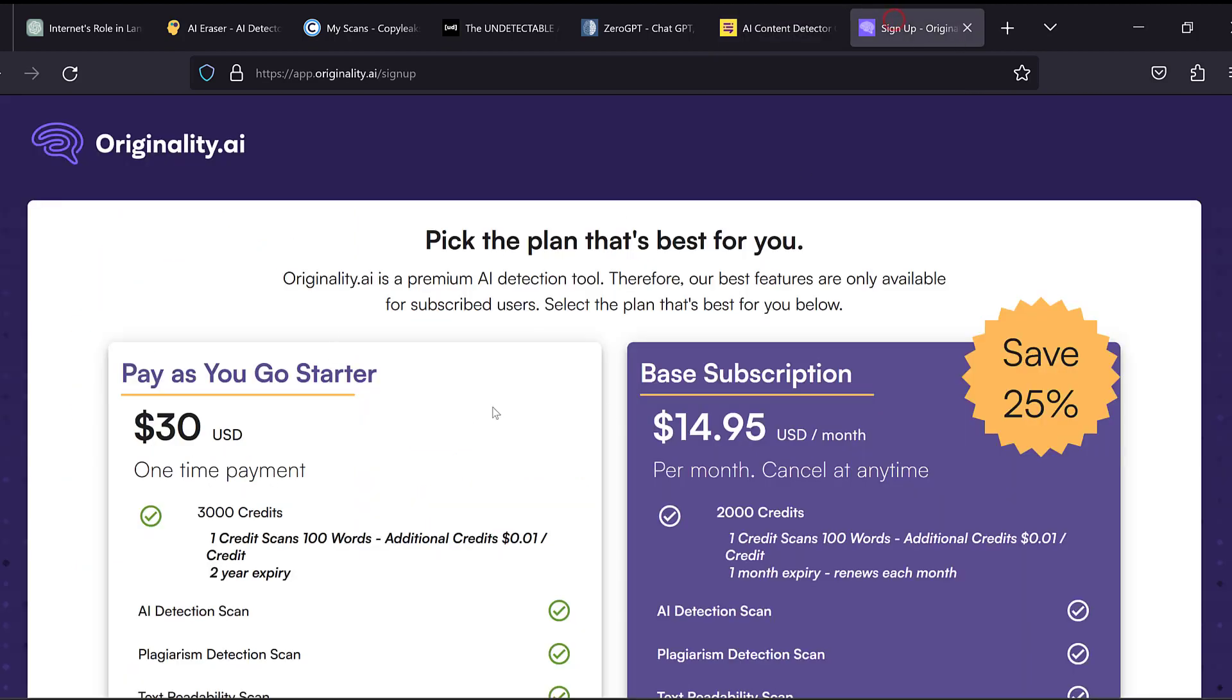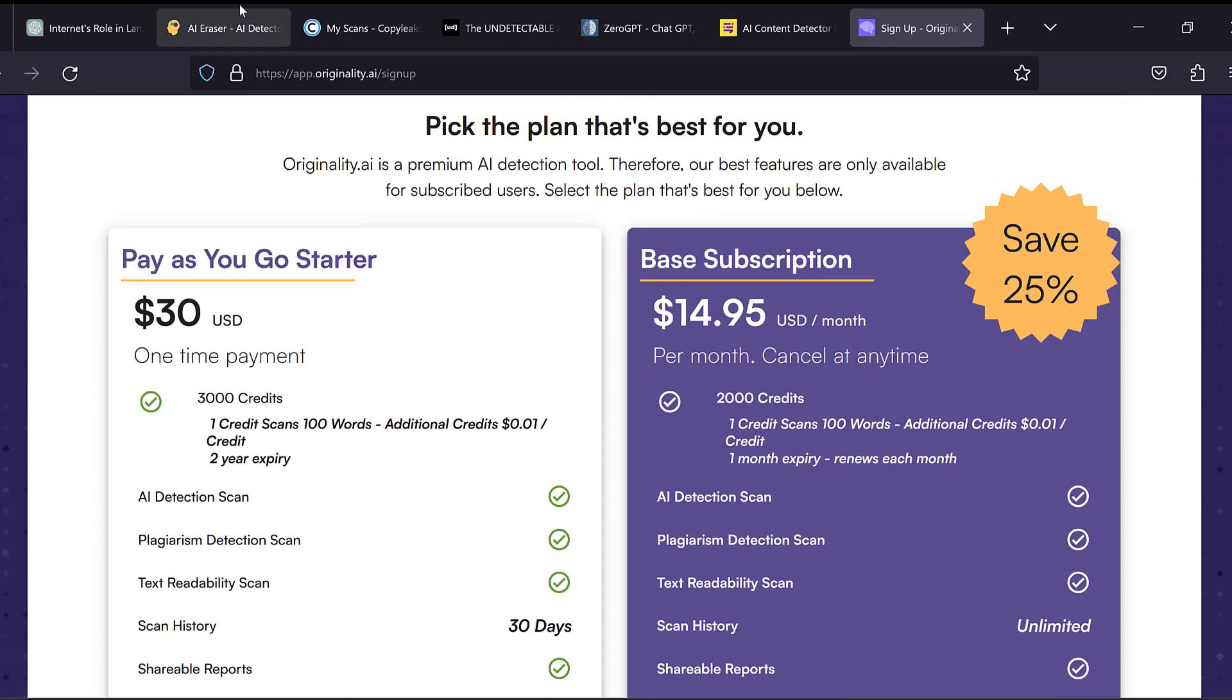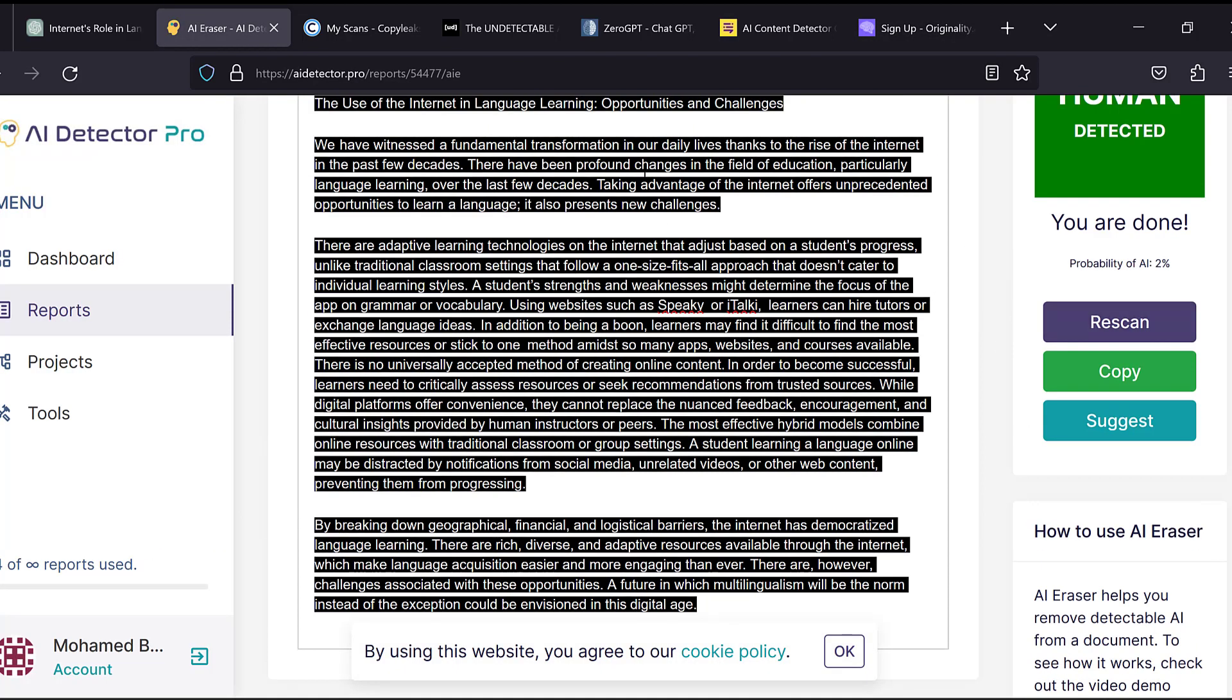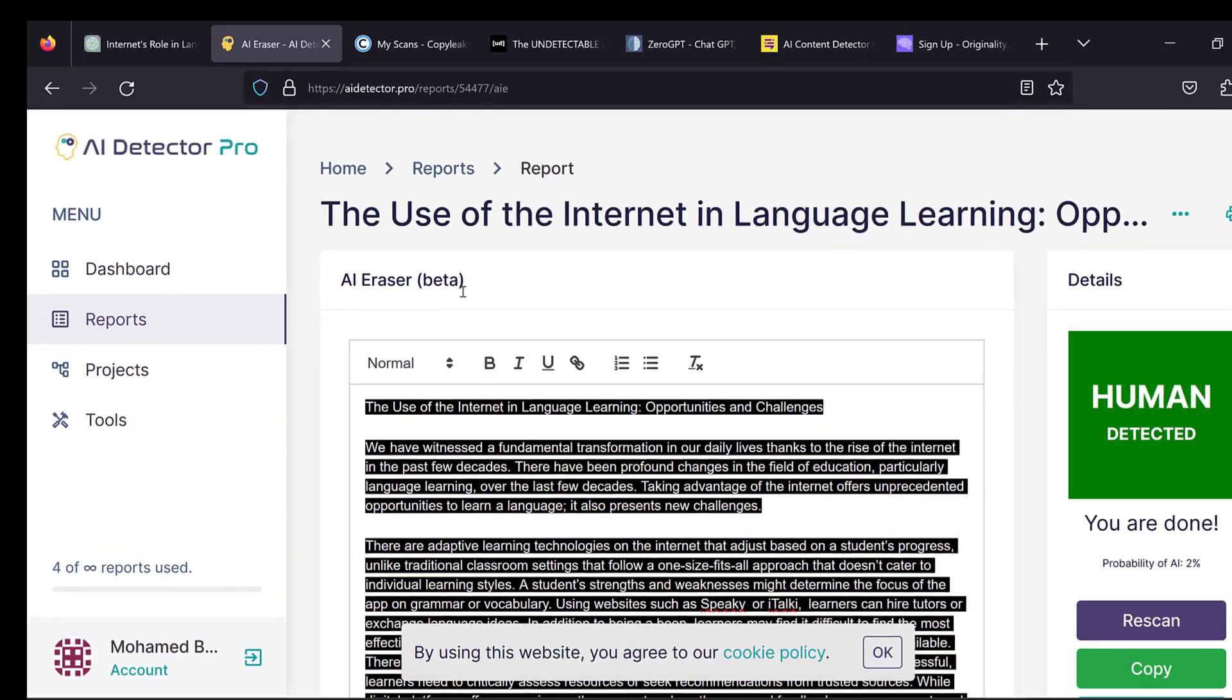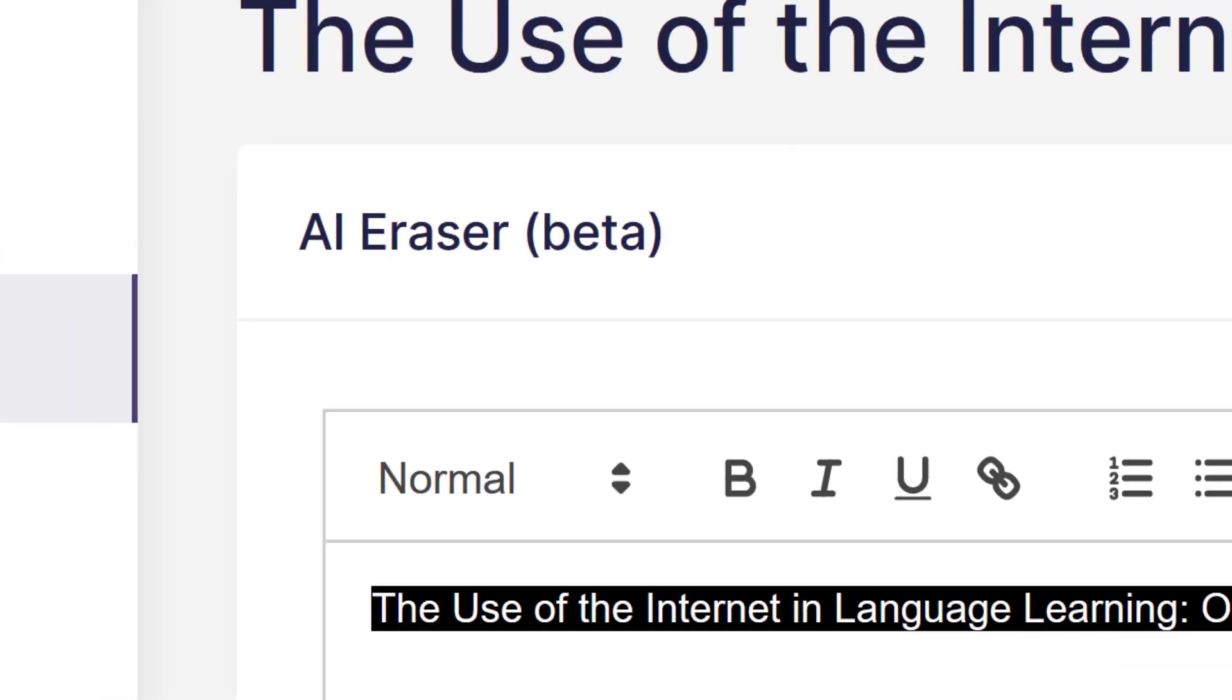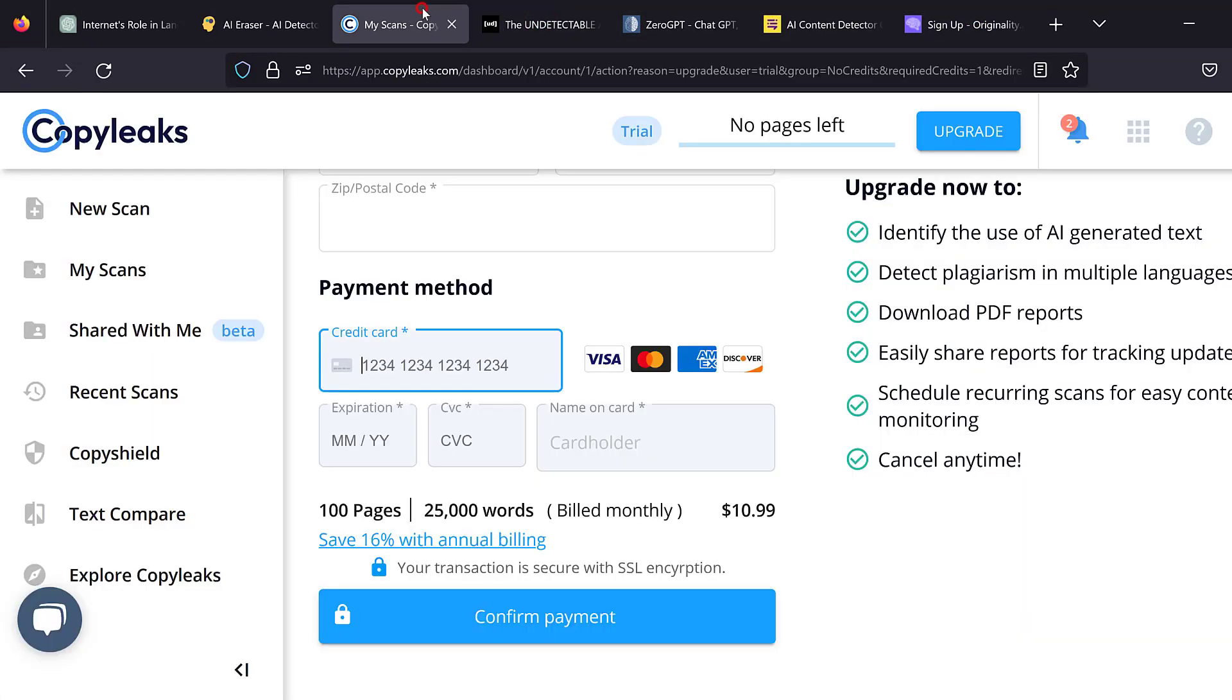And then the other platforms like Originality and Copyleaks are really not user-friendly because they don't give you this experience to try the website. So they have payment gateways. But this website you can try for free. It gives you the right to free trial without asking you for credit card or anything like the other websites do.